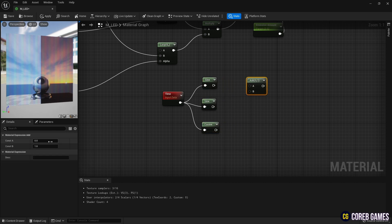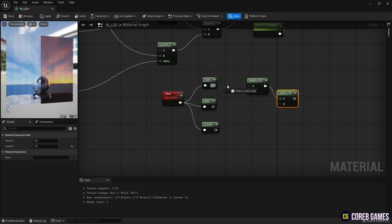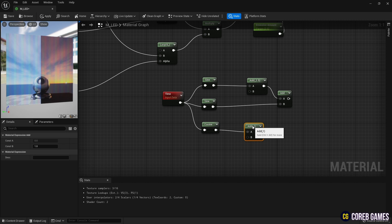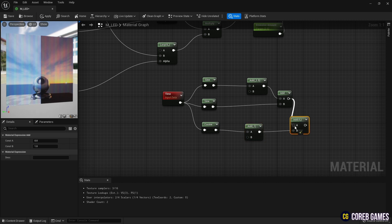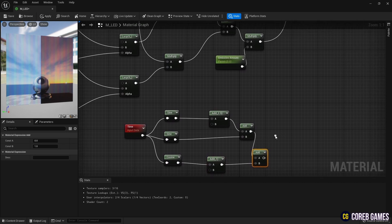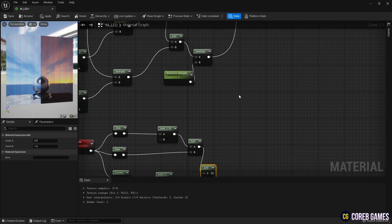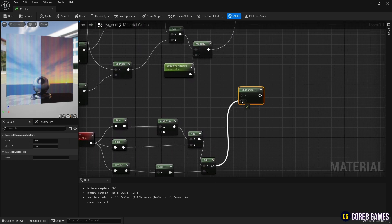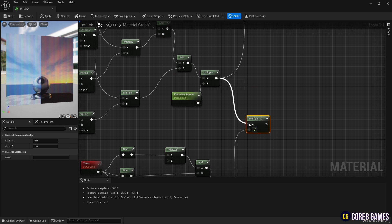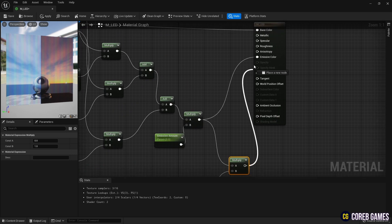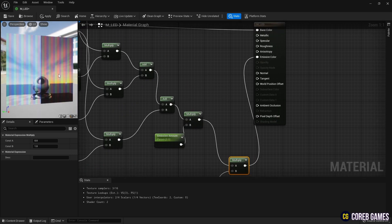Then, use add nodes to merge sine nodes and cosine nodes together. Then, multiply the node as shown in the video so that the emissive color is irregular.